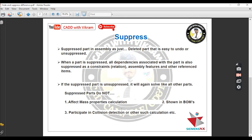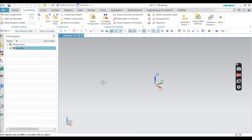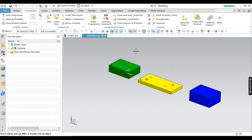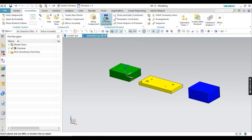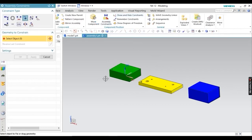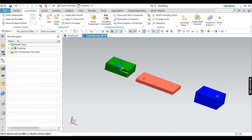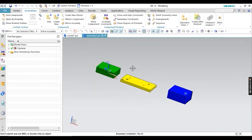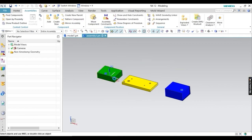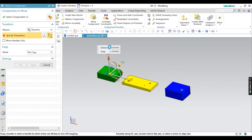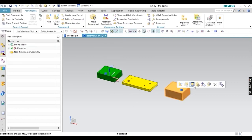Now let's go to the software to see how to hide or suppress your components. First I want to show you the difference between Hide and Suppress using the assembly workbench. I have inserted three components here, and I am going to apply a Fix constraint on the blue and green plates. Both components are now fixed — the icon is showing, and I am verifying with the Move command that the components can't be moved.